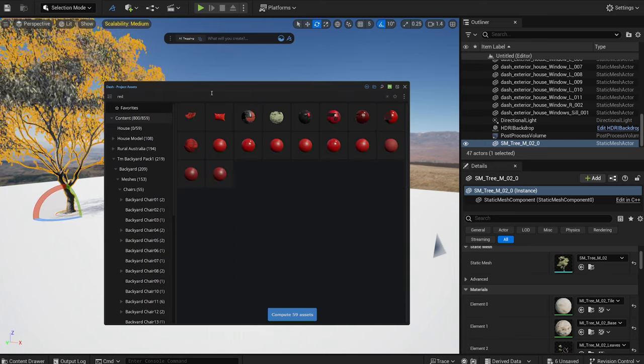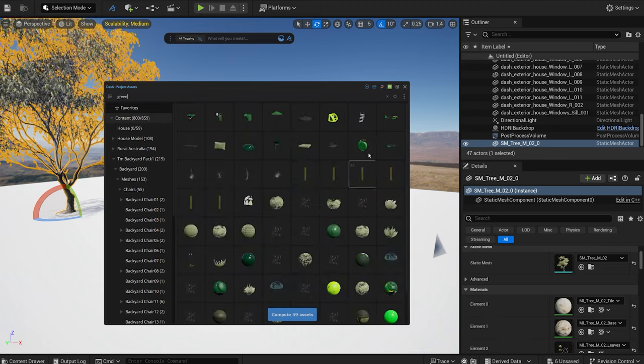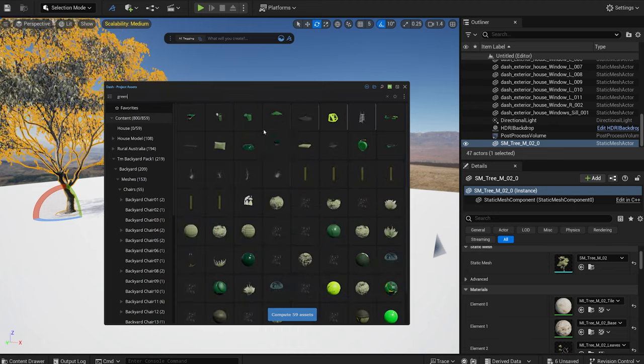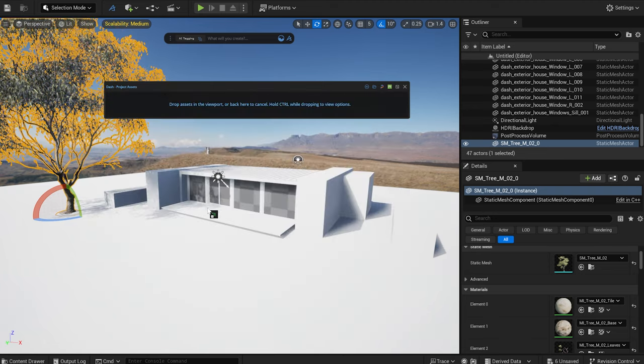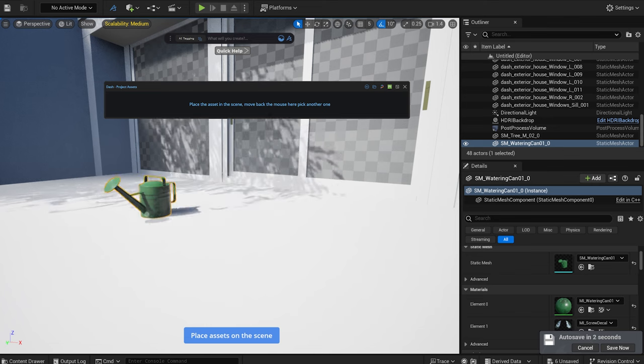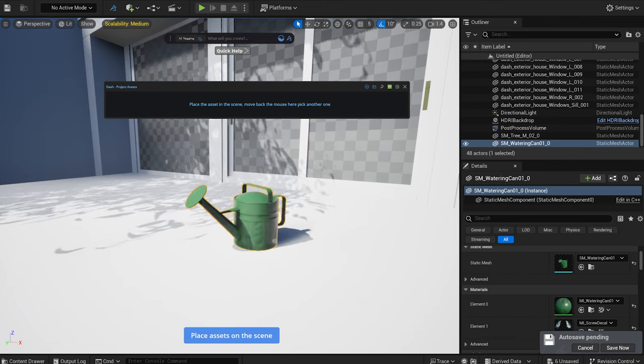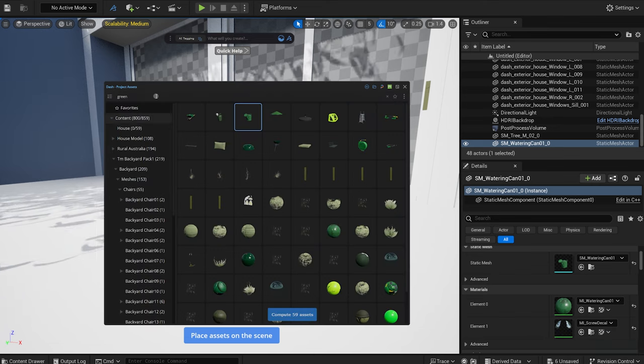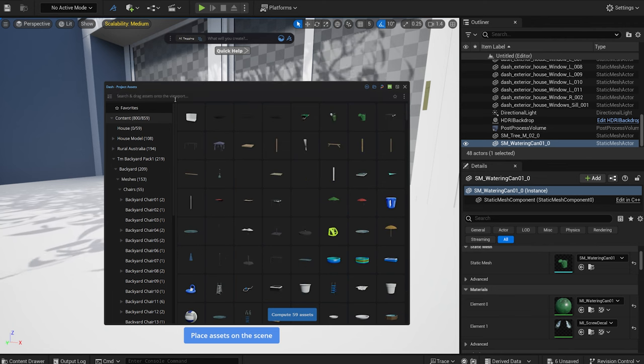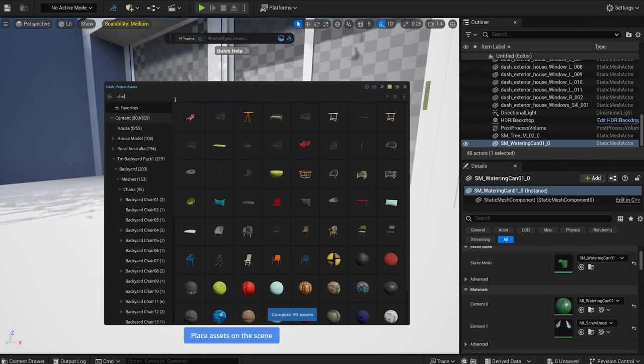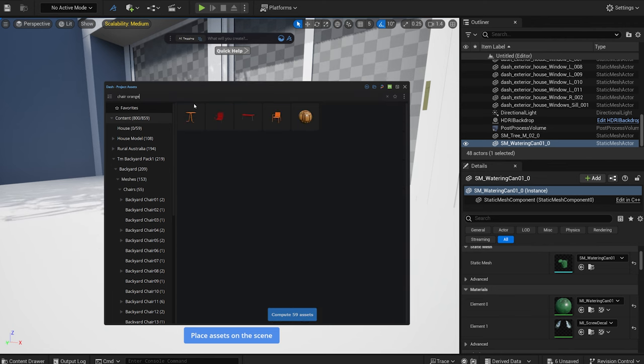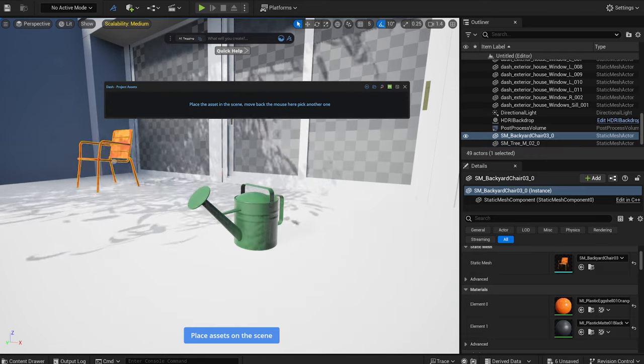Or green. Also I can combine tags. So let's search for chairs and the color orange. It's that simple.